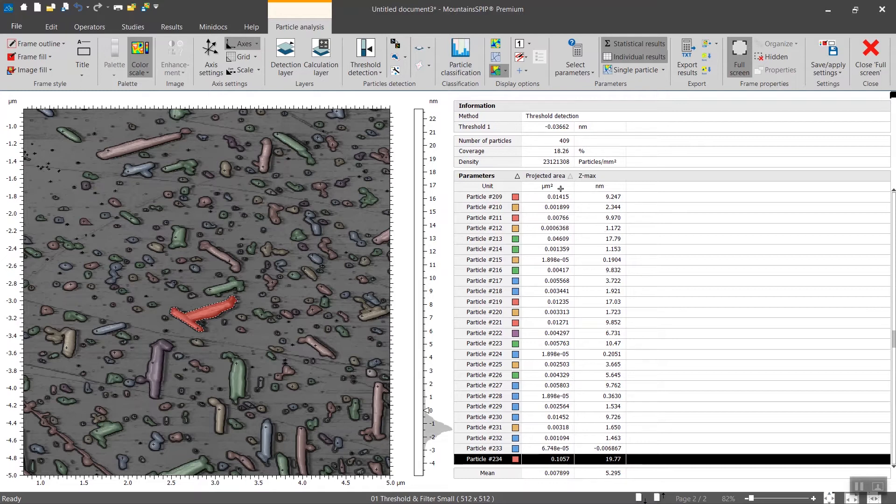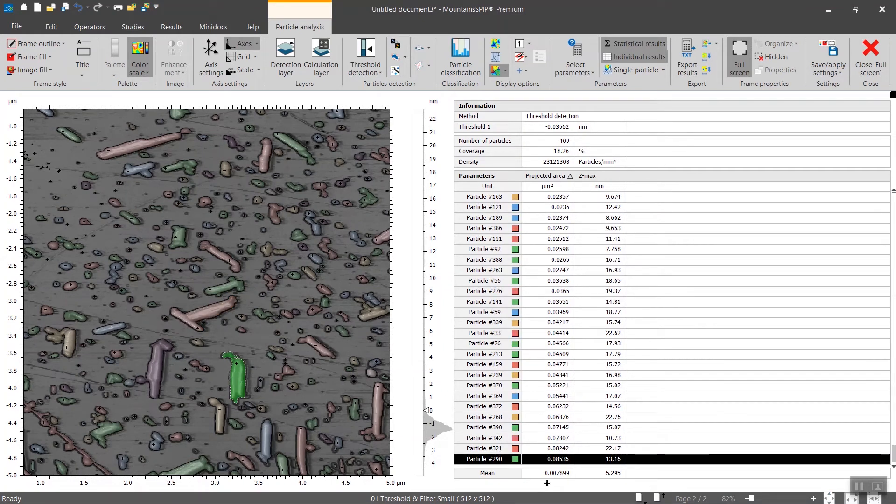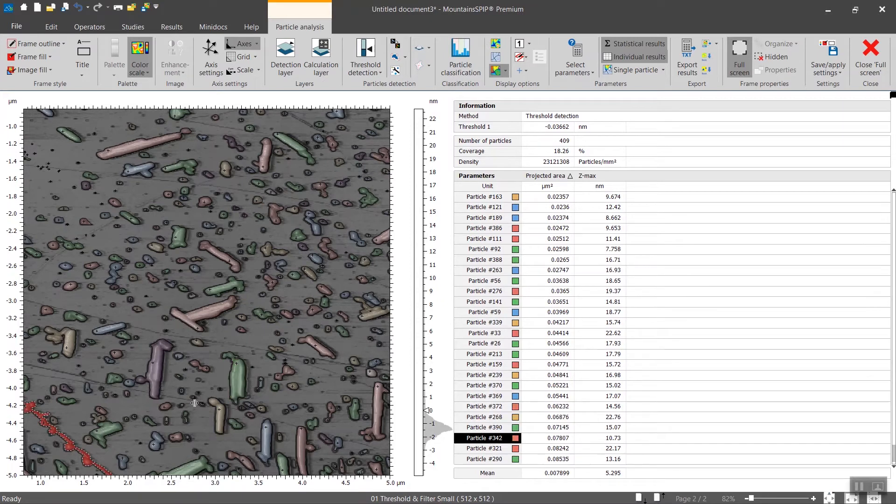You can sort the particles not by the ID number but by the projected area for instance. And again you can select one here but you can also select one particle from the table and then it will show you its place directly in this view.